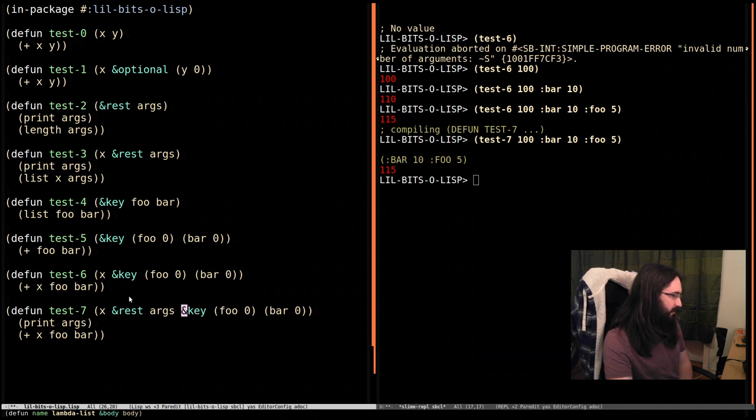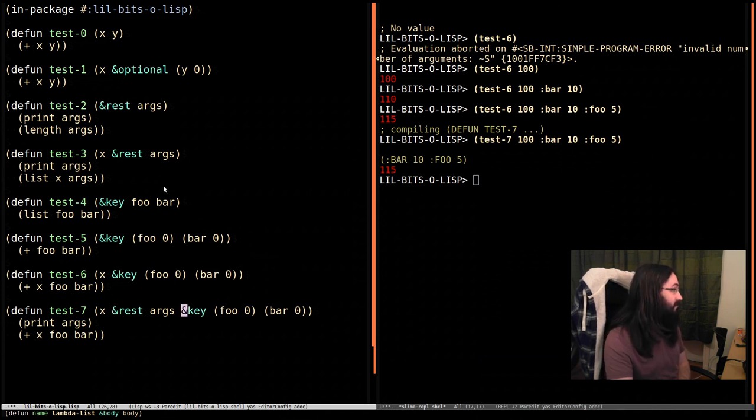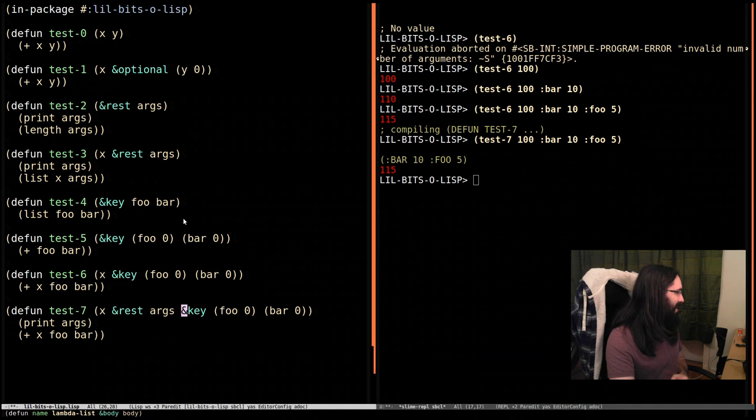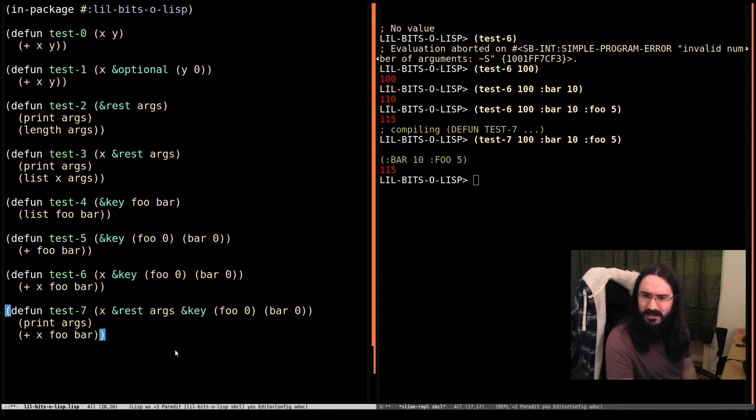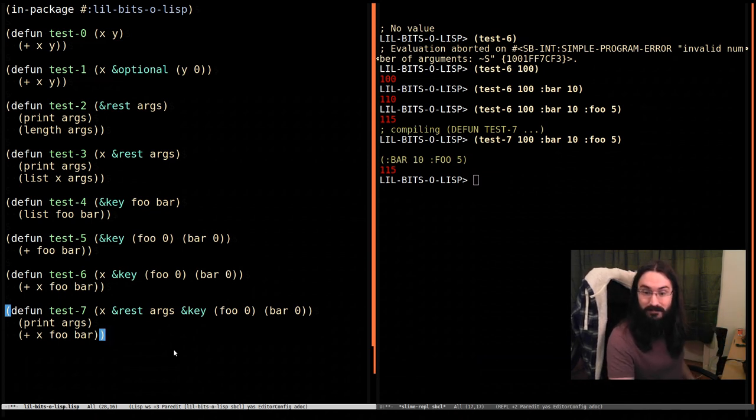Rest cannot be used after key. You can't have key or rest more than once inside these forms. They always come after your mandatory arguments. Yeah, don't combine with optional, but I mean, I think that's enough to get started. I don't know, this has actually been quite a long episode of nearly 15 minutes. So it's a good time to stop. I'll see you next time. Thanks for hanging around.